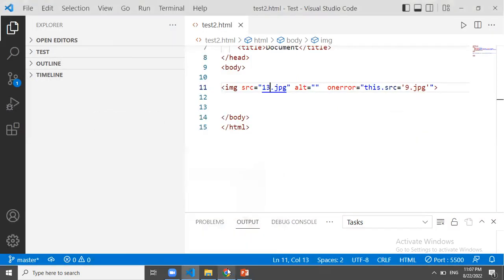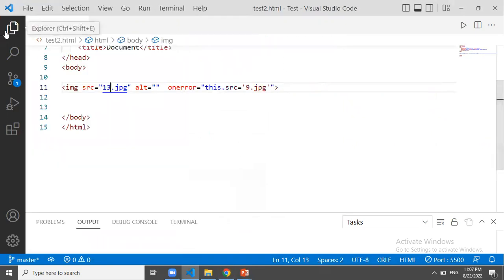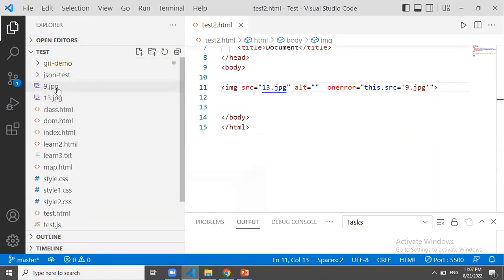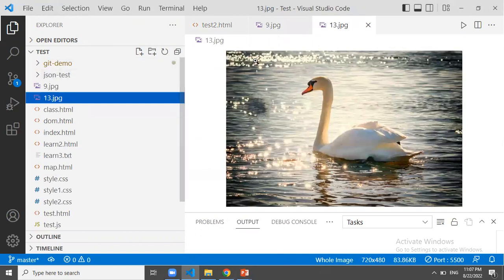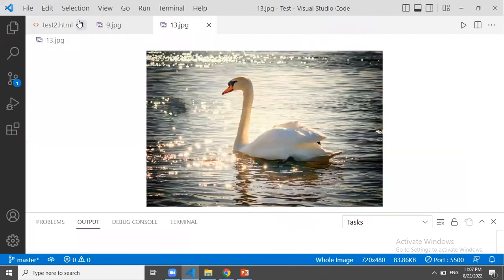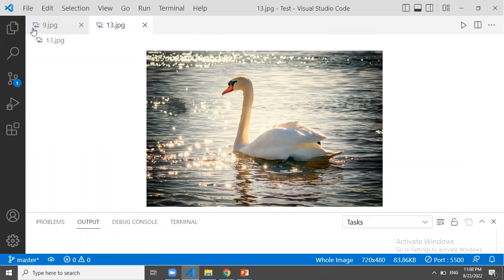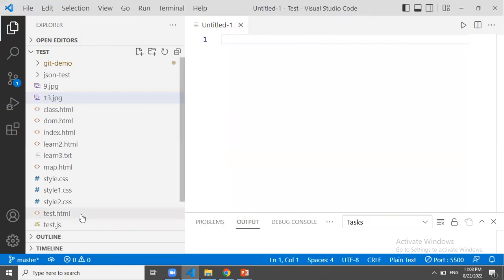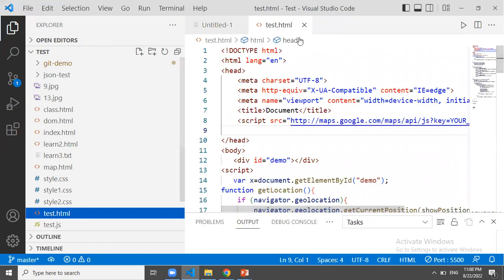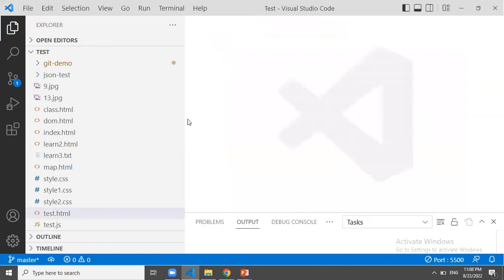We can replace this image with 13.jpg. So we have only two images: 9.jpg and 13.jpg. Now, the remaining 9.jpg and 13.jpg are remaining. We can replace this image with this image.